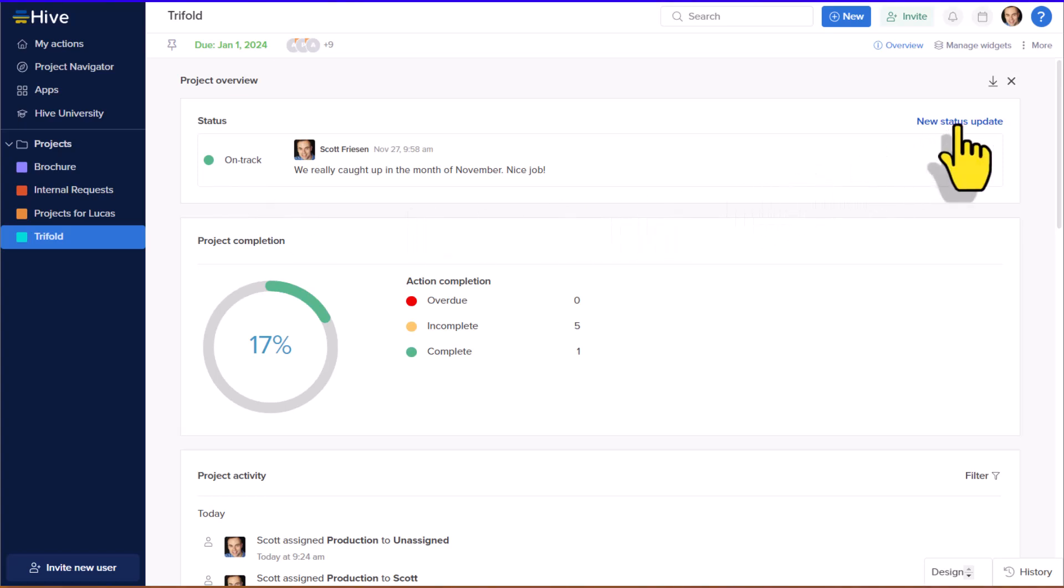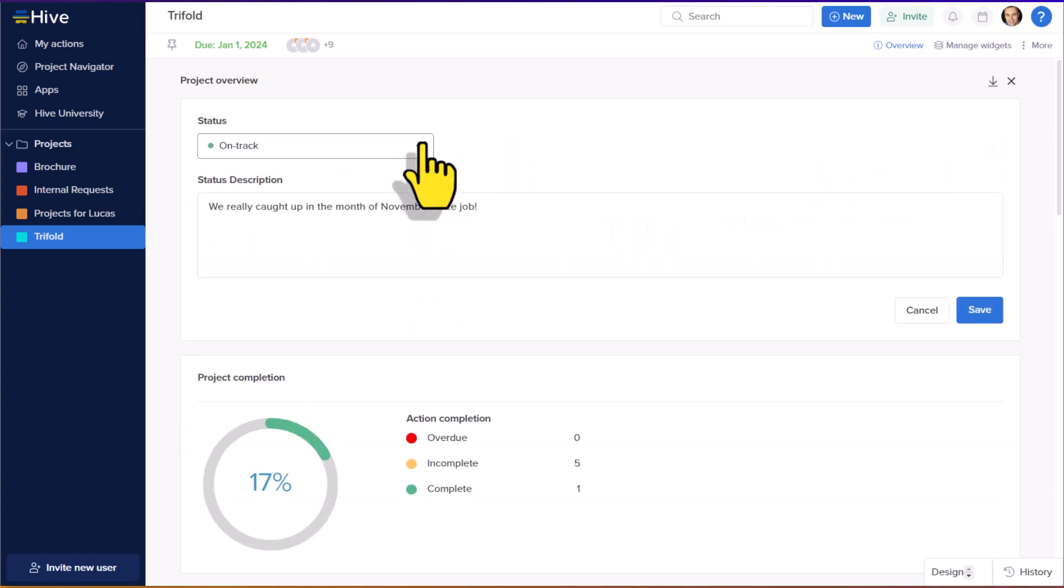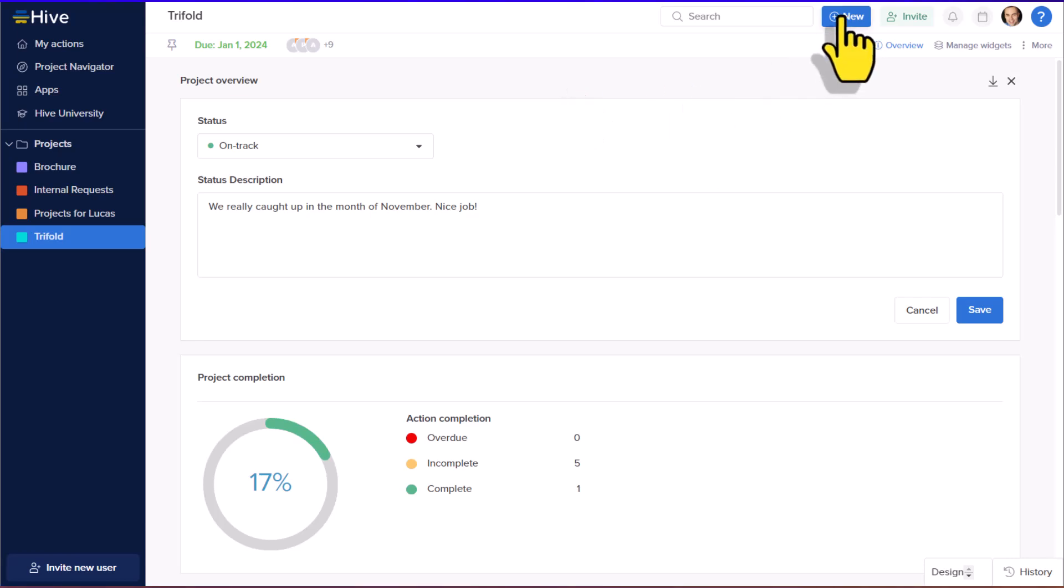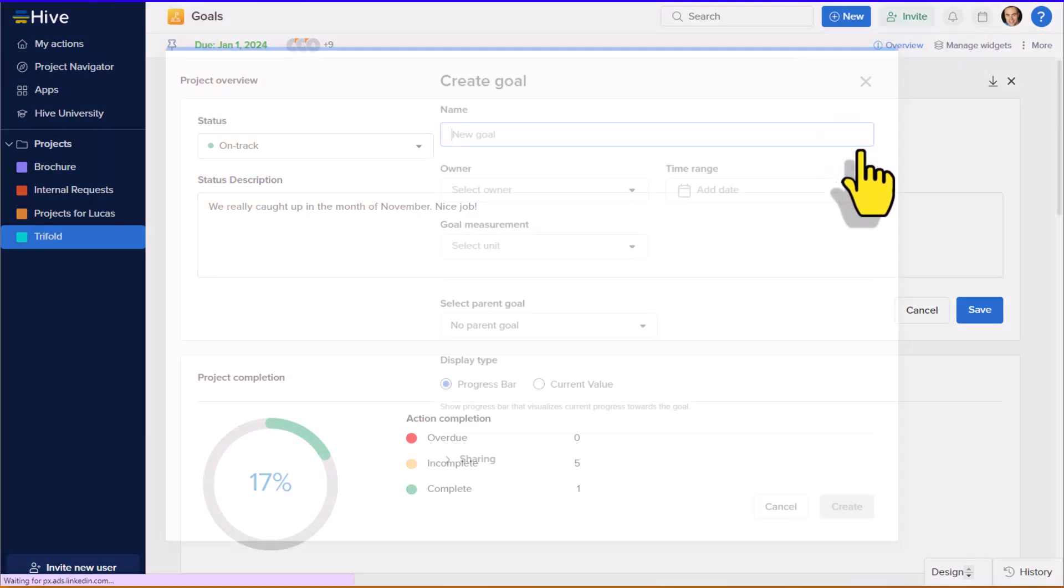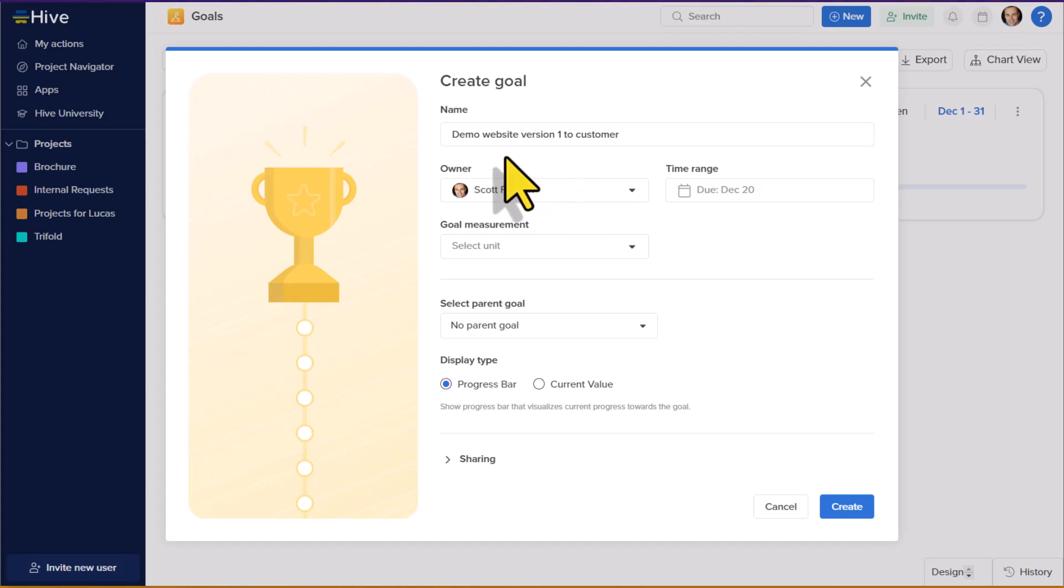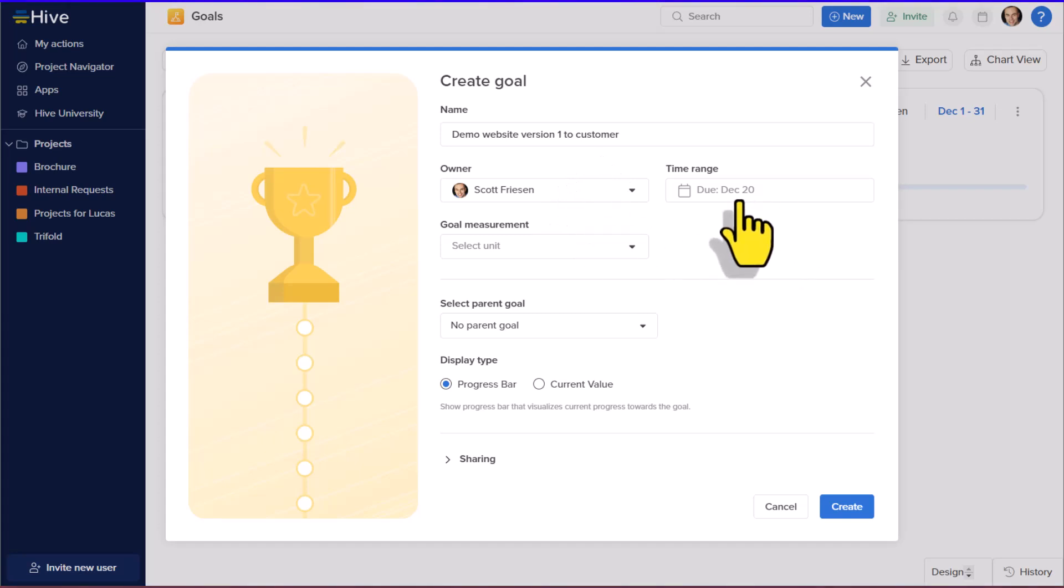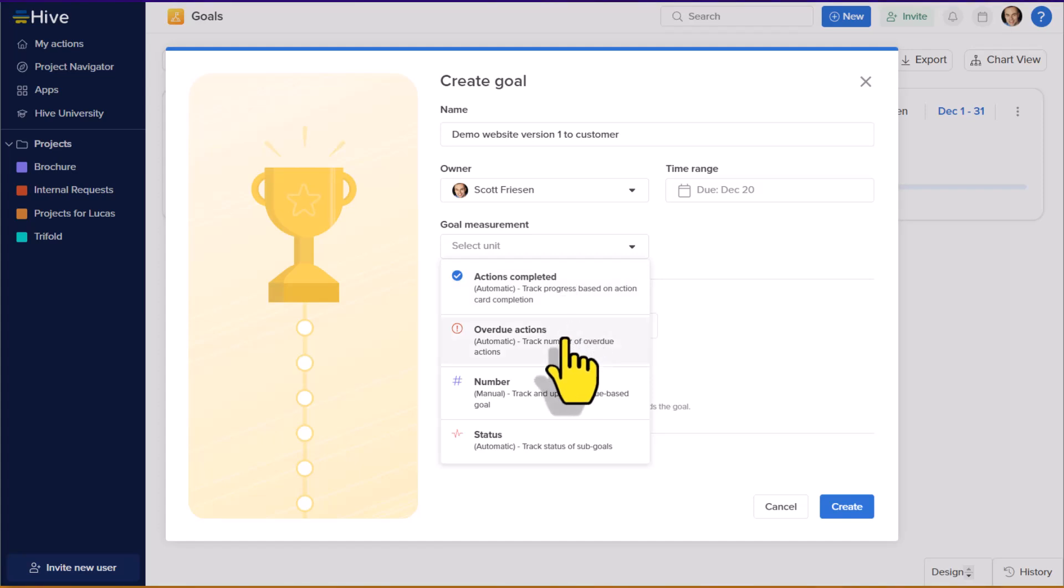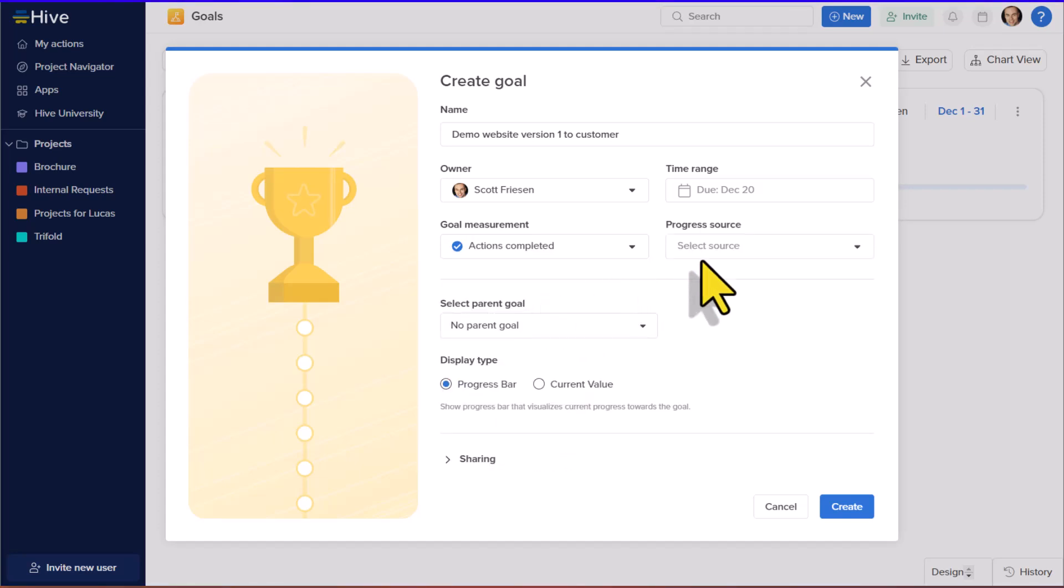But if things change, I can come up here and create a new status update. Either we can be at risk or off track, something that everyone who is working on this project can easily see and keep in mind. But on top of that, we can also create specific milestones and goals. Up in the top right-hand corner, if I select new and select goal, I can enter in a specific milestone. So in this example, perhaps a key goal that we have is to demo the new website to the customer. I'm going to be the owner, and this is the date in which we need to do this by. And although this is often where we stop with a particular date, we can take things one step further and add a goal measurement.